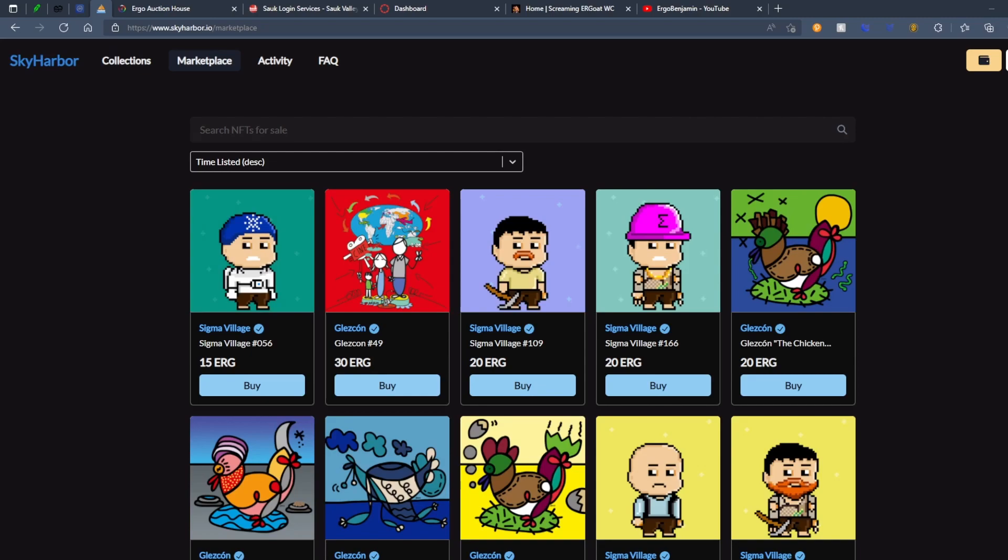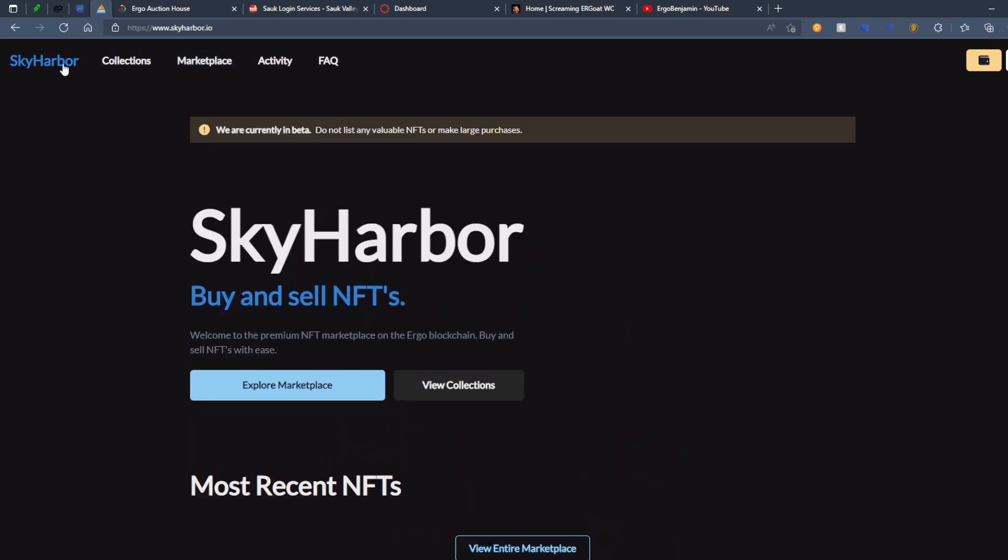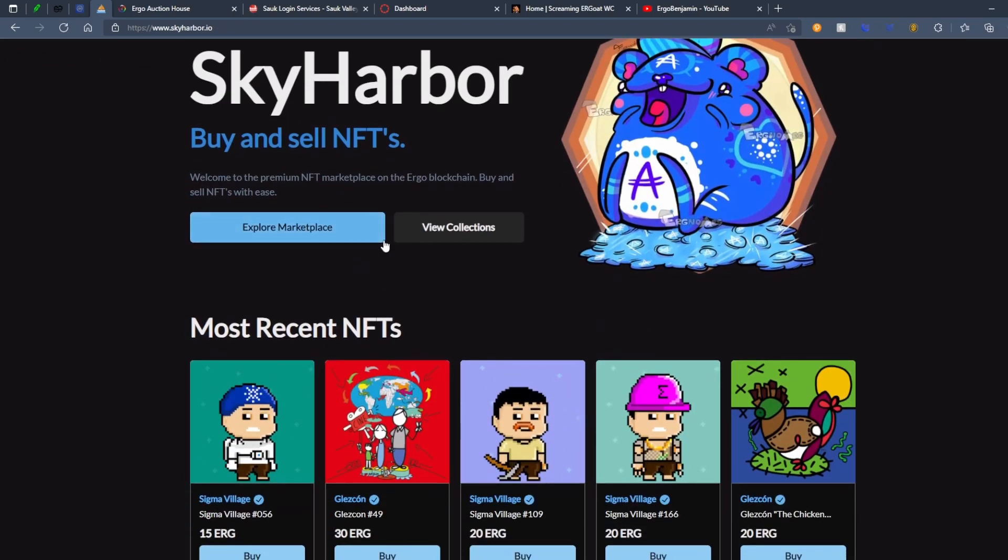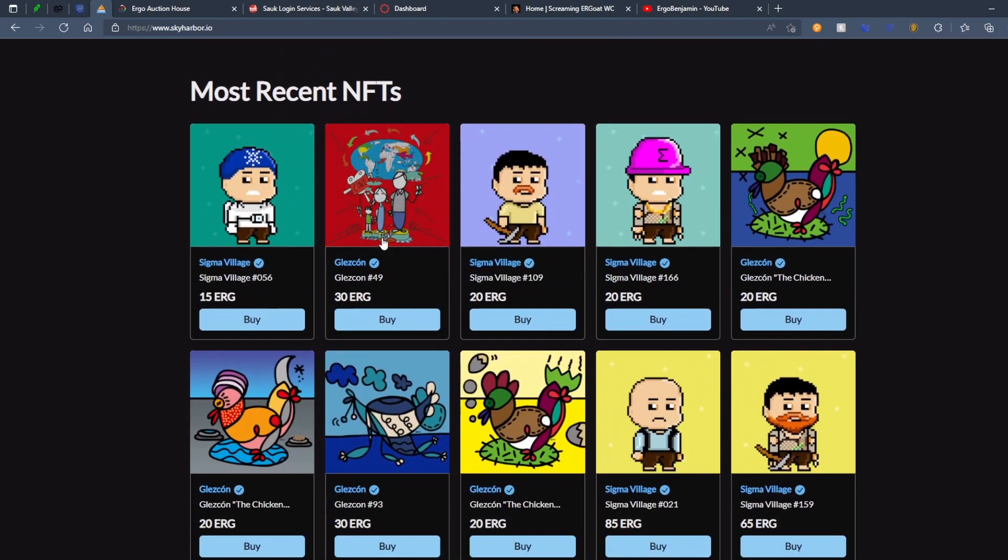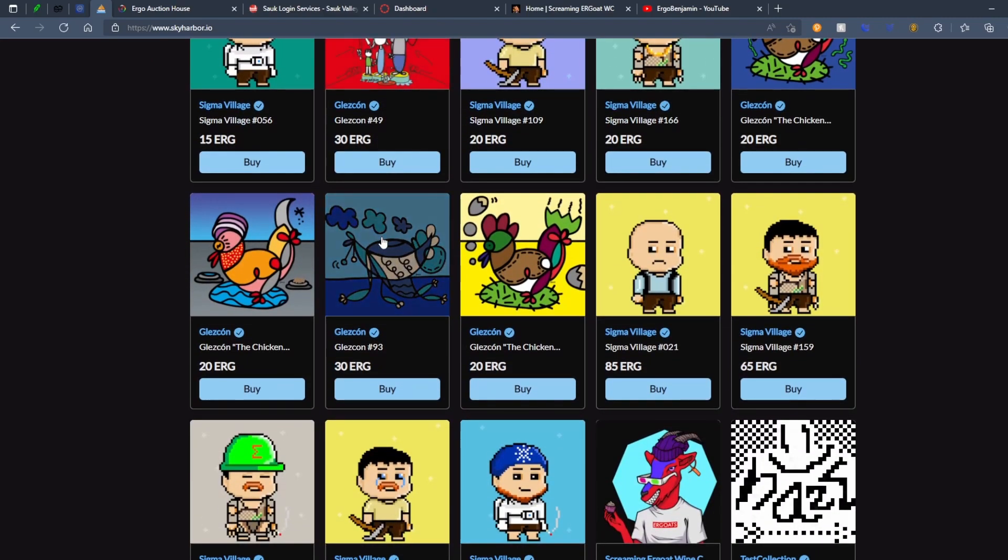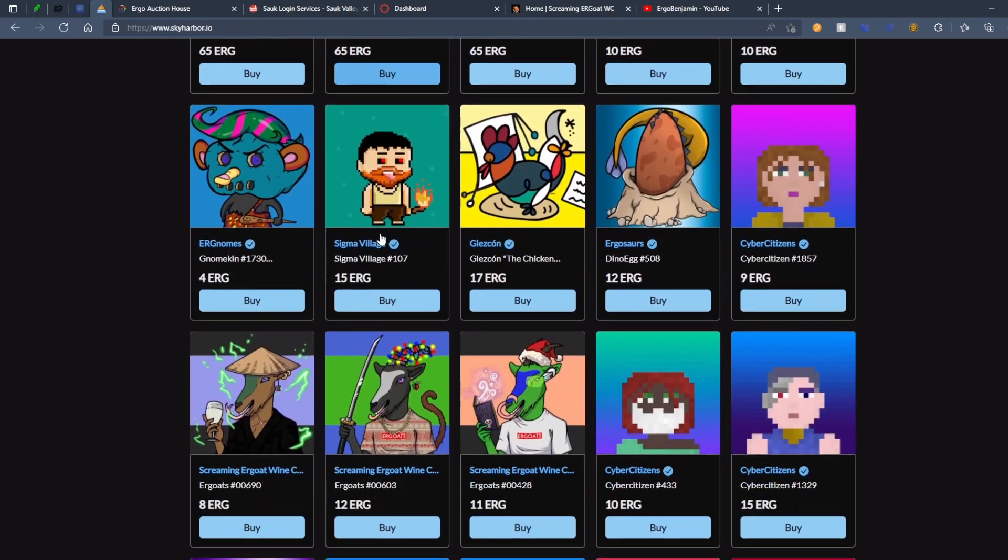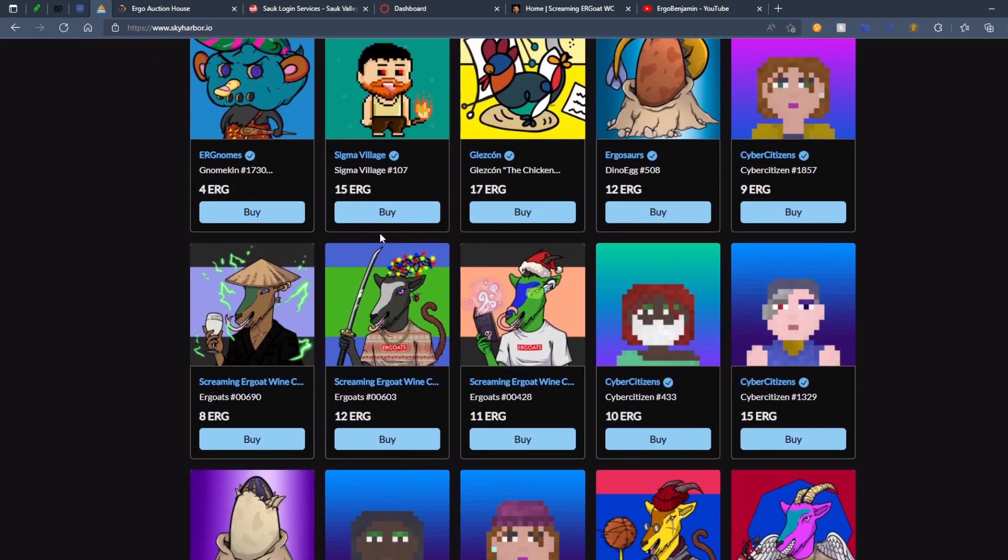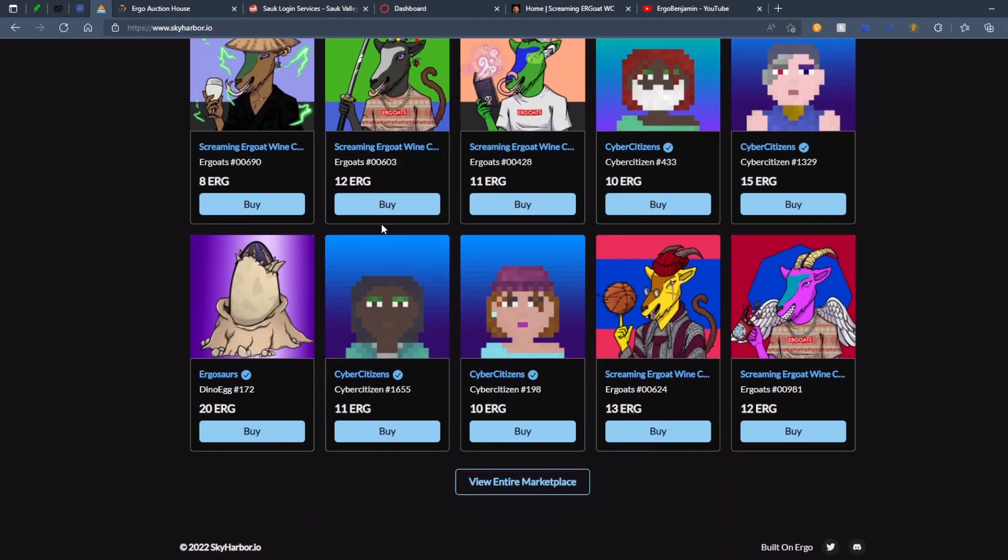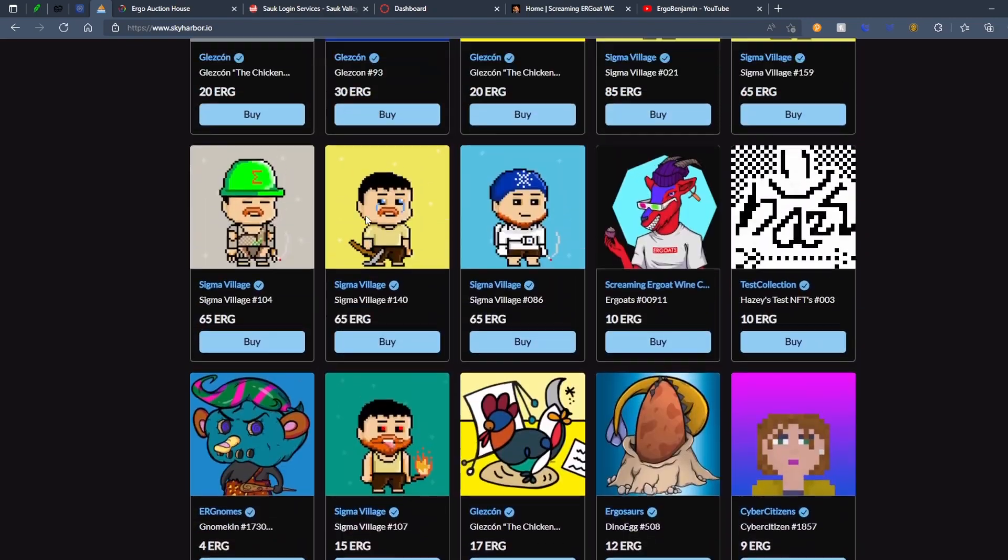Sky Harbor is significantly better than ErgoAuctionHouse. I think a lot of the problem with ErgoAuctionHouse was that there wasn't really good divisibility among projects. But this has really, really good divisibility, and I really like that.